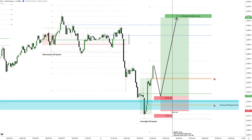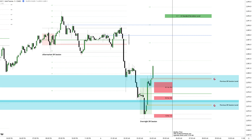If price retraces deeper, a second opportunity unfolds near the minus 0.5 level, where stops would cover key levels such as open volume imbalances and previous DR session levels. With both scenarios now outlined, the only thing left is to wait for price to retrace into these zones and execute accordingly.